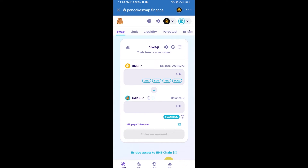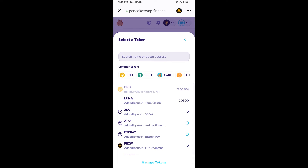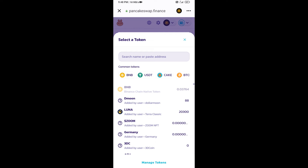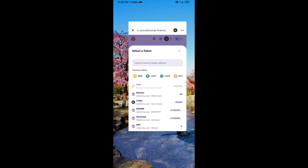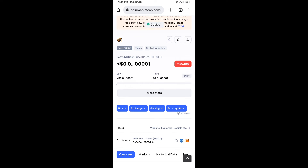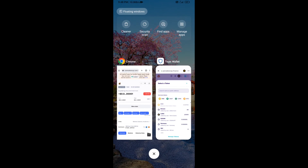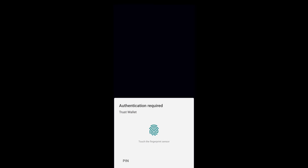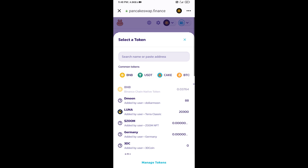Now you will click on cake. After that, you will open the Baby BNB Tiger token smart contract address. Open Baby BNB Tiger token on CoinMarketCap, then copy the contract address and paste it here.